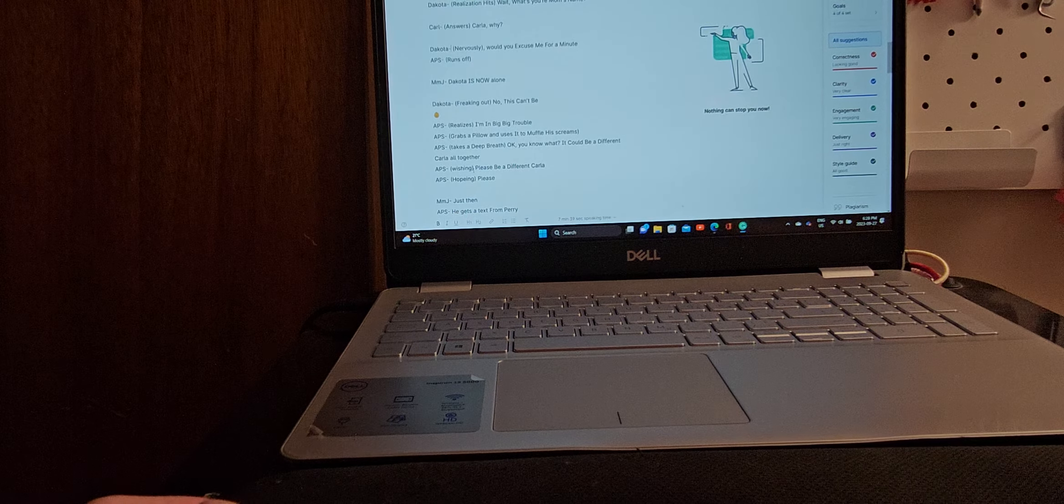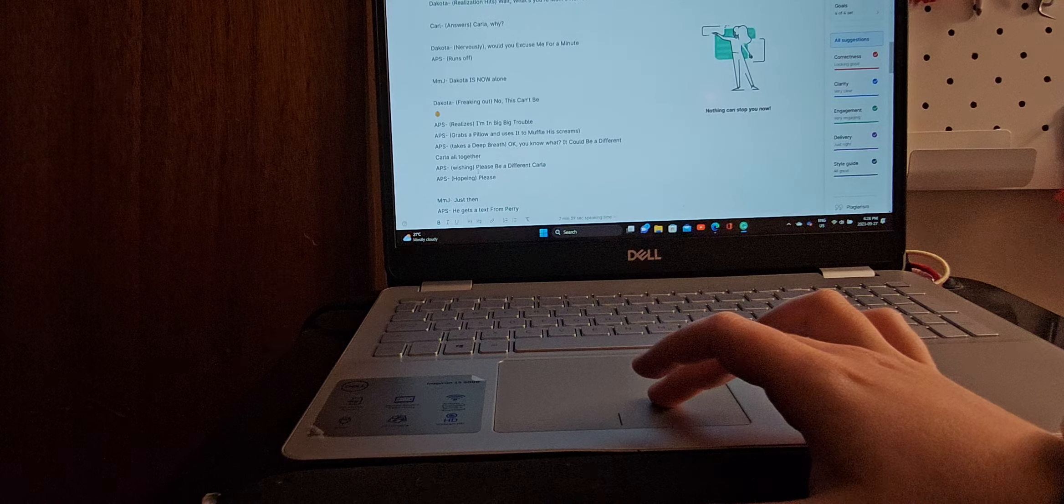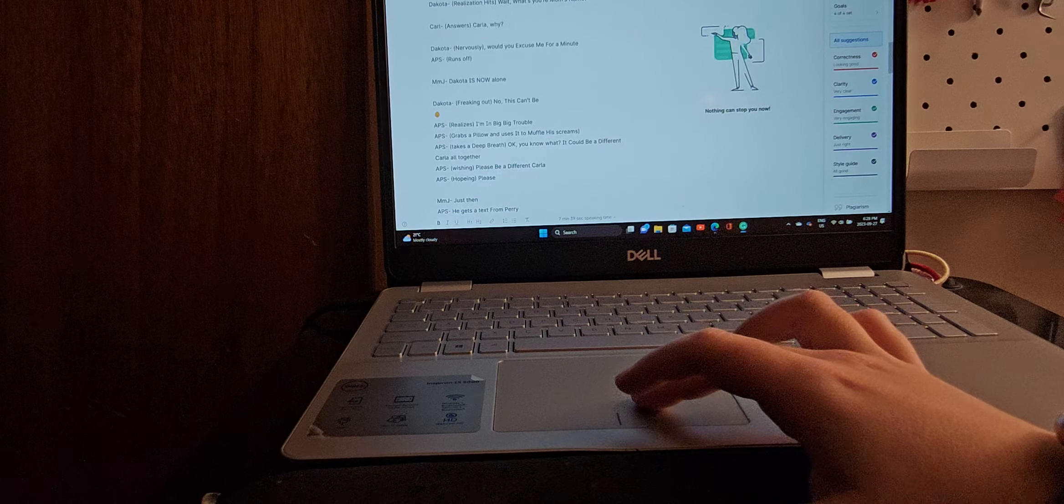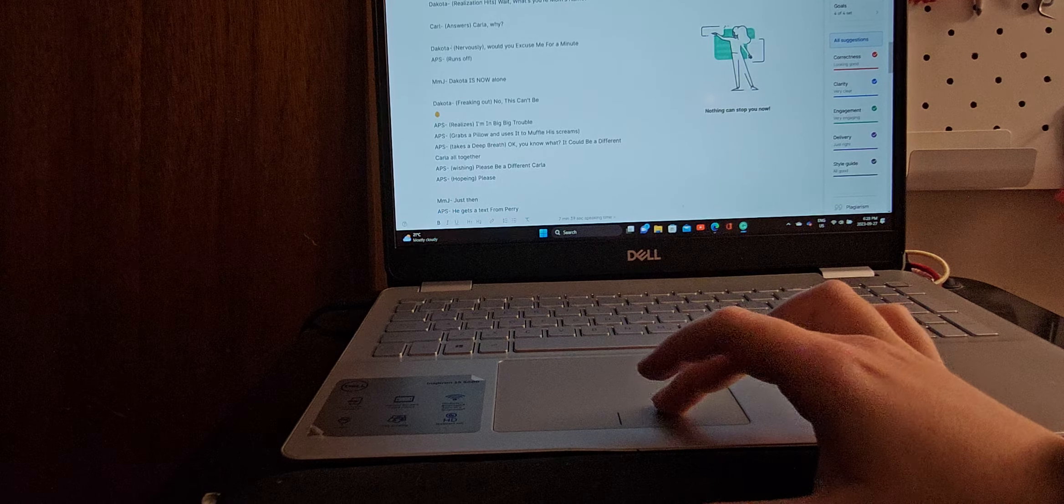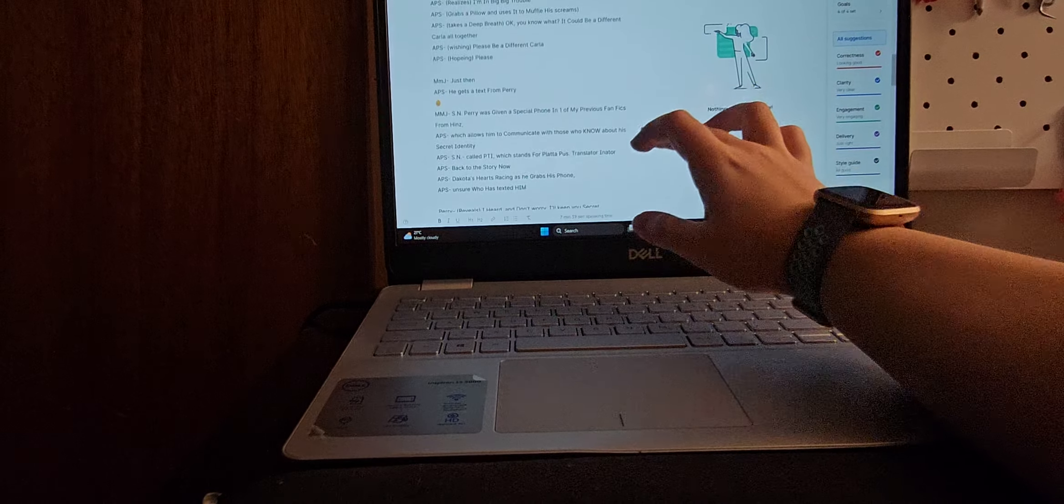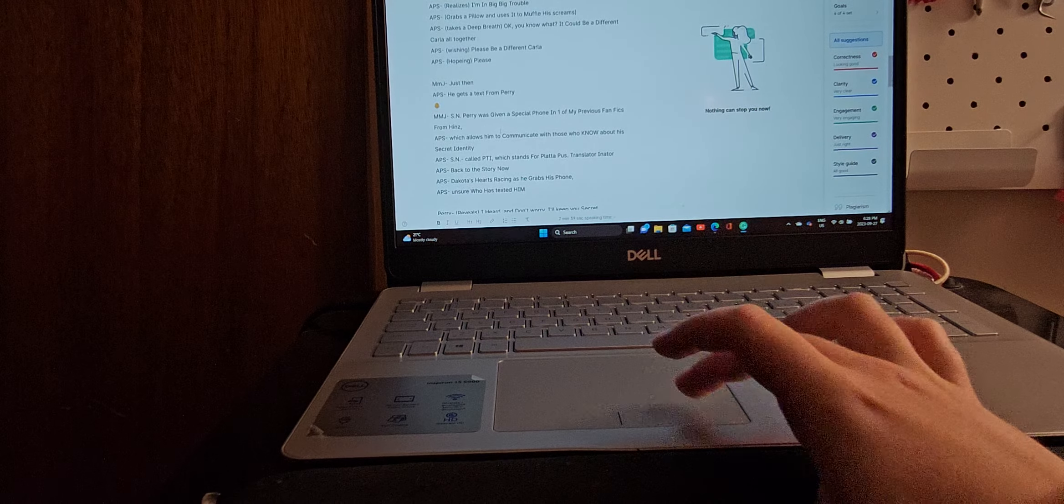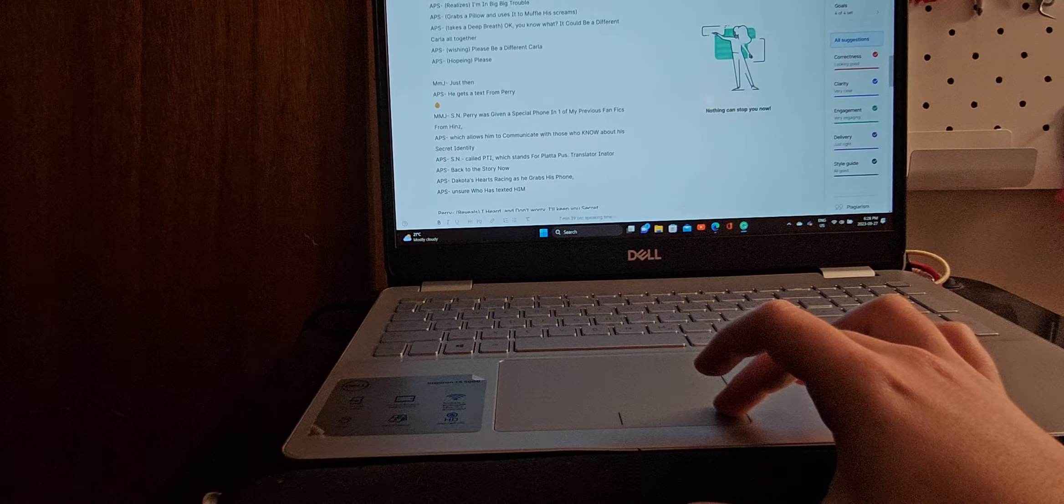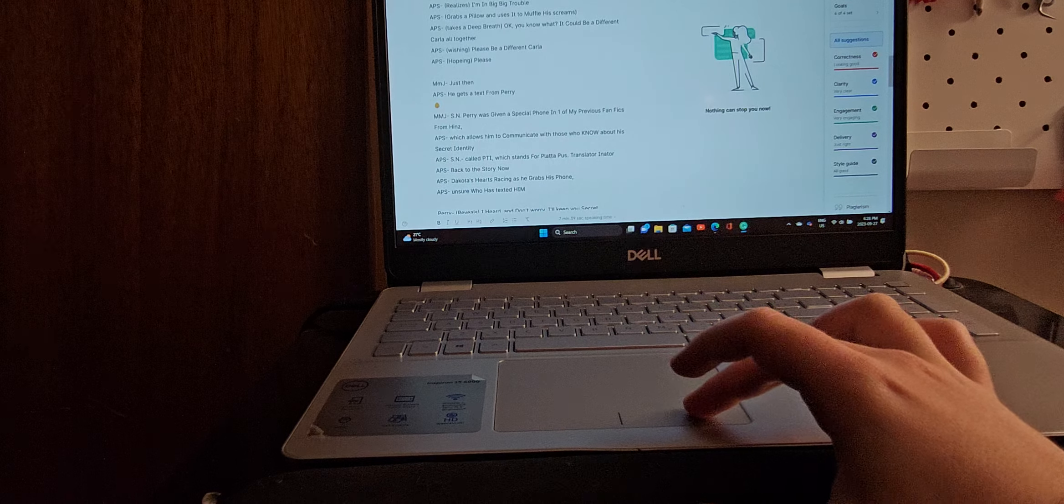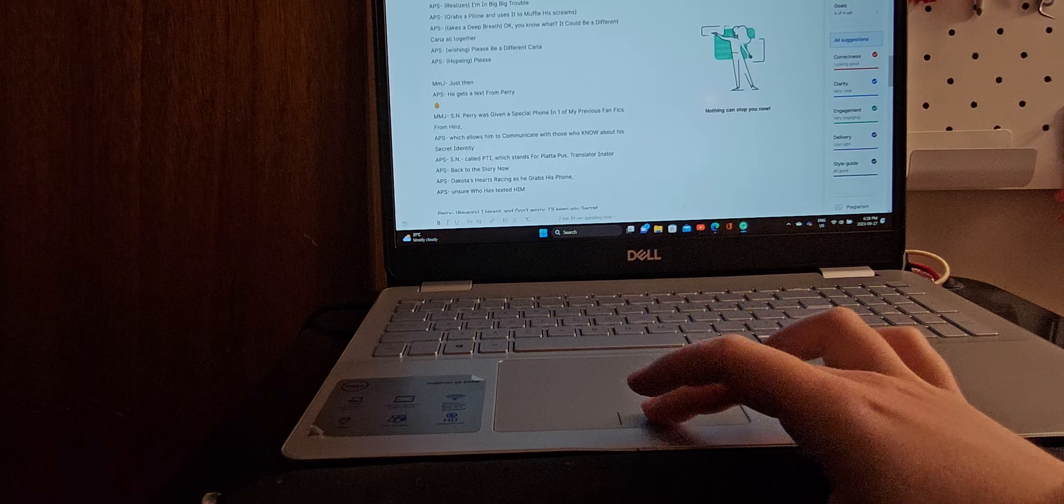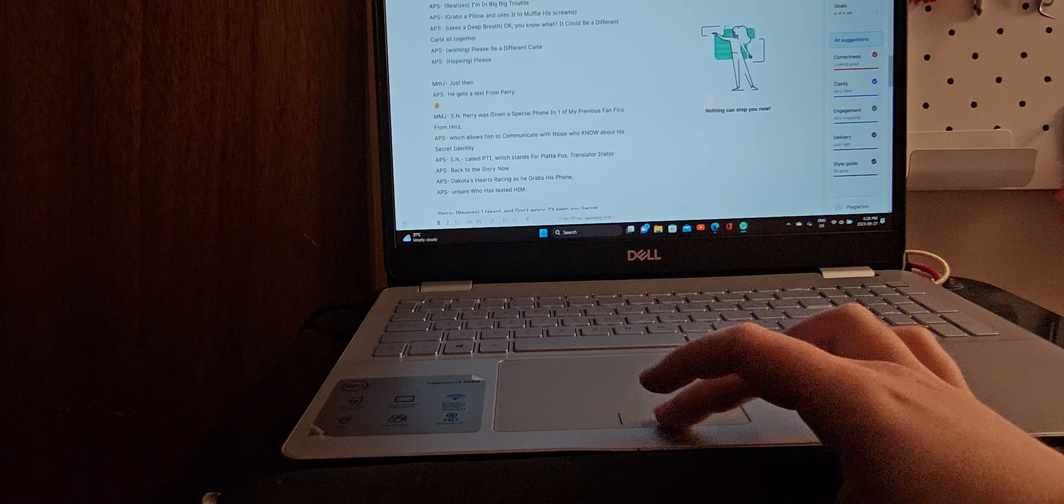Or quietly. That's what I meant to say. Quietly wishing. Please be a different Carla. And hoping. Hoping. Please. Just then, he gets a text from Perry. Side note, Perry was given a special phone in one of my previous fanfics from Heinz, which allows him to communicate with those who know about his secret identity. Side note, it's called the PTI, which stands for Platypus Translator Inator. Back to the story now. So that's what he's using to contact Dakota.